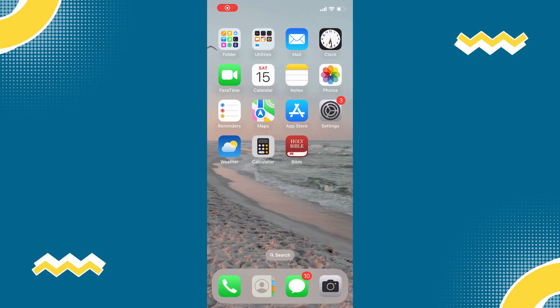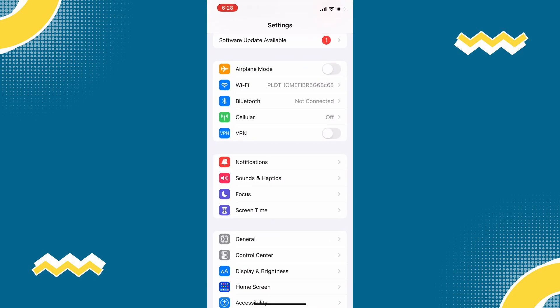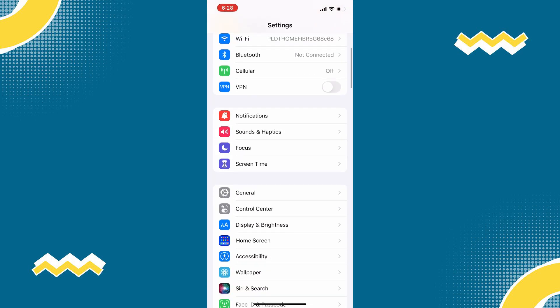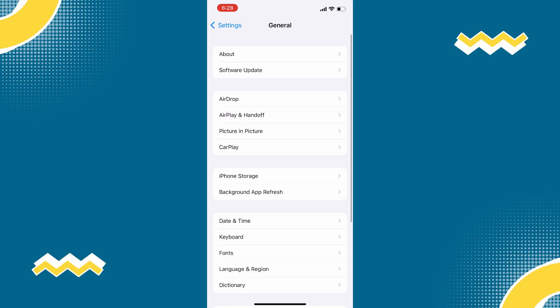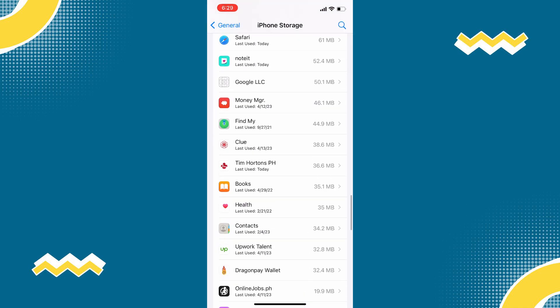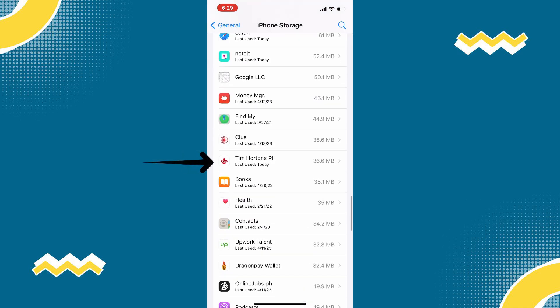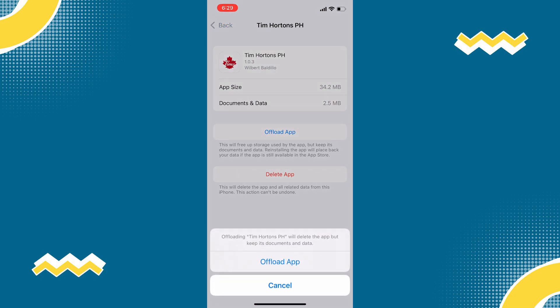on your phone, open your phone settings then scroll down to General. Tap on iPhone Storage, then find the Tim Hortons app, then tap on it. Once you are on this page, simply tap the Offload App, then tap again to confirm.